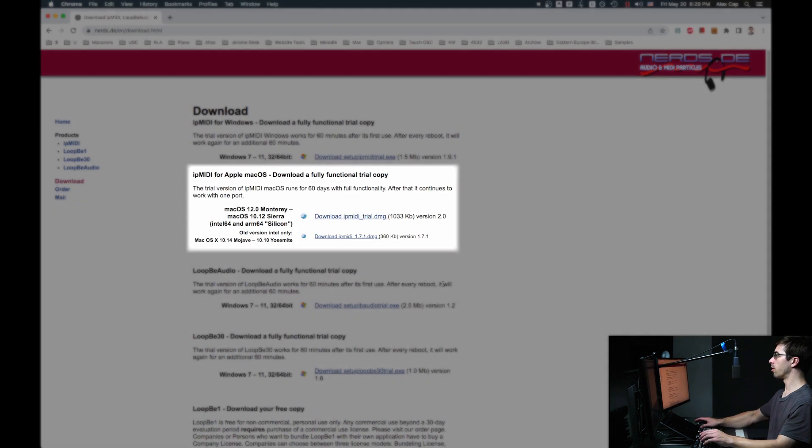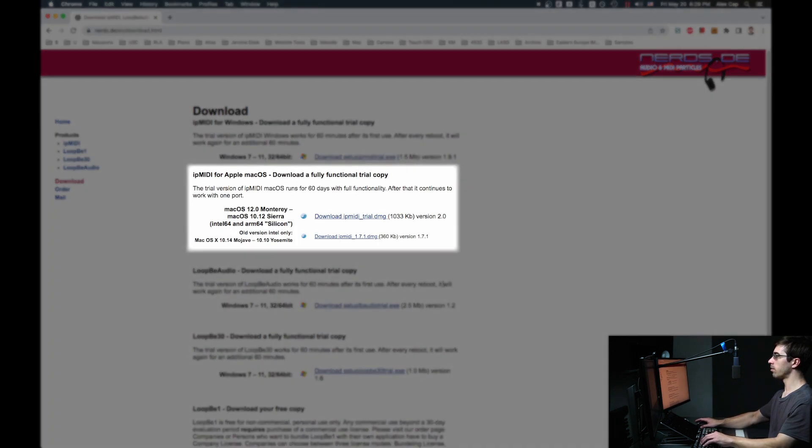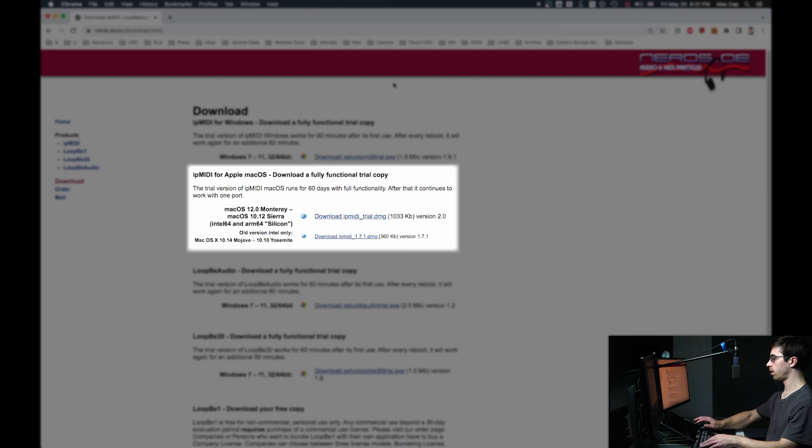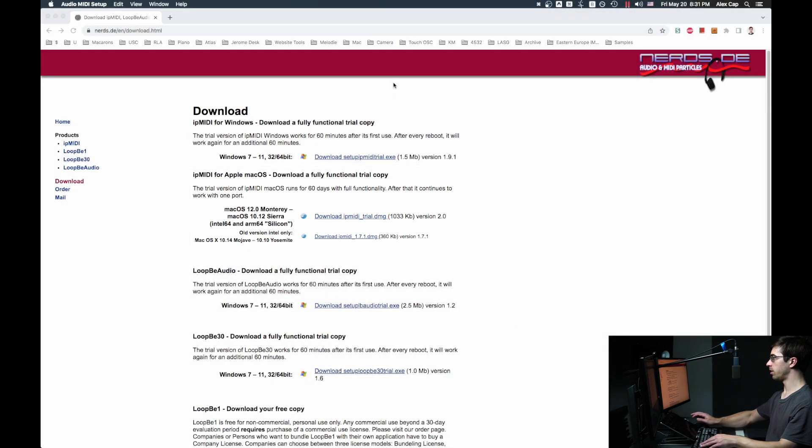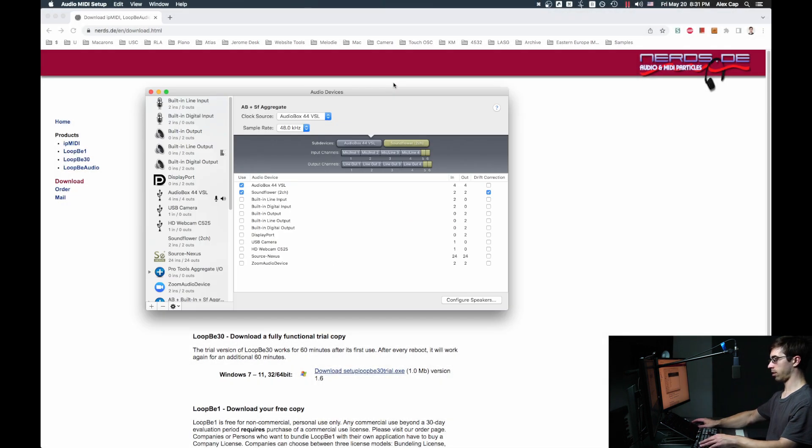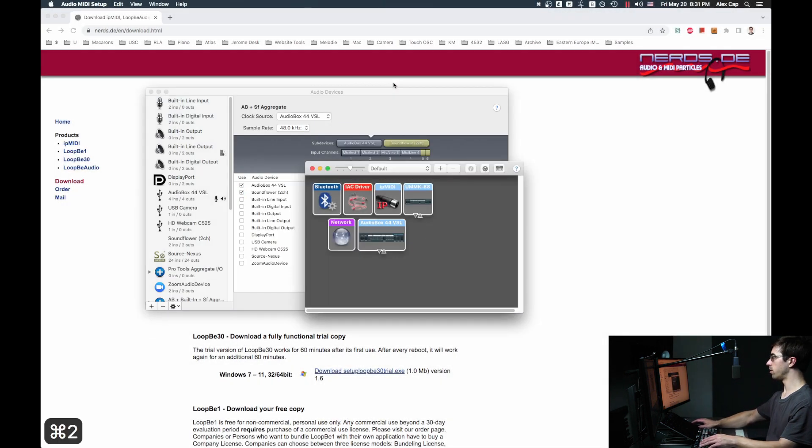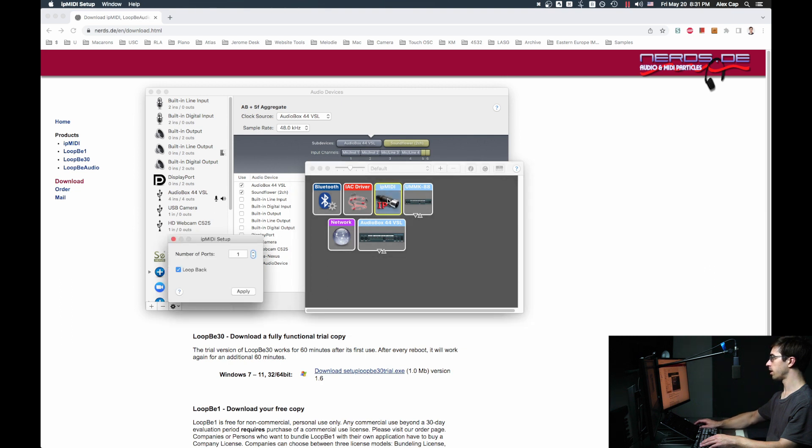First, download IP MIDI. I'll leave a link to that in the description. Then open Audio MIDI Setup, go to the MIDI Studio window, and open IP MIDI. Check the Loopback box and hit Apply.